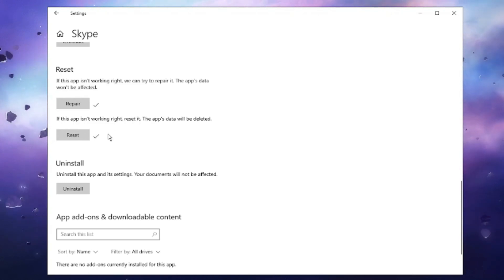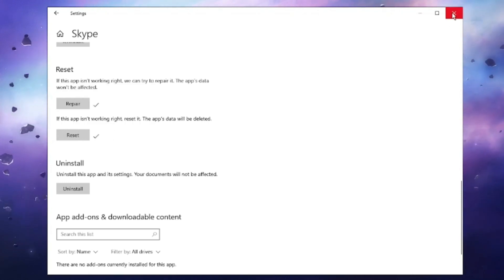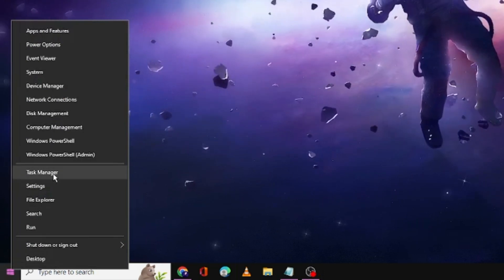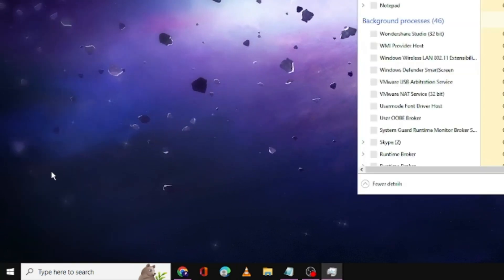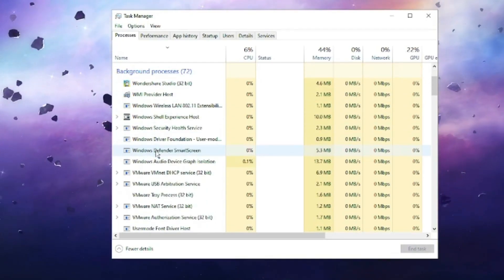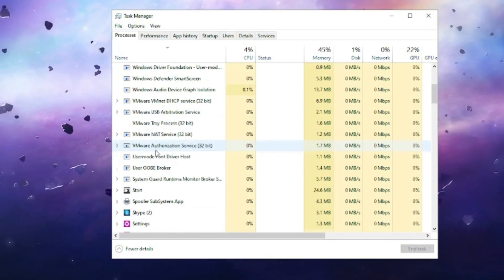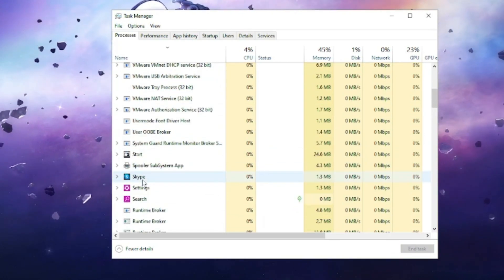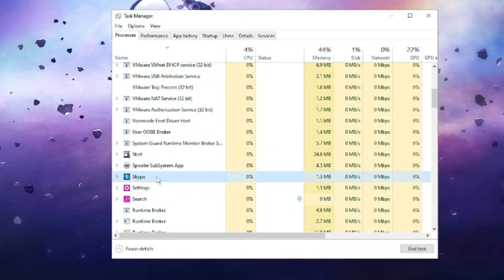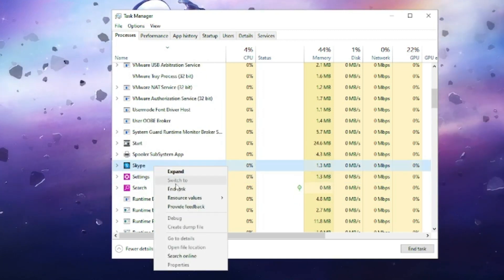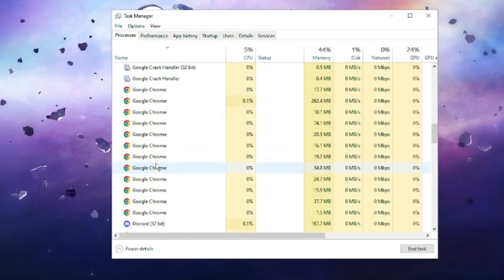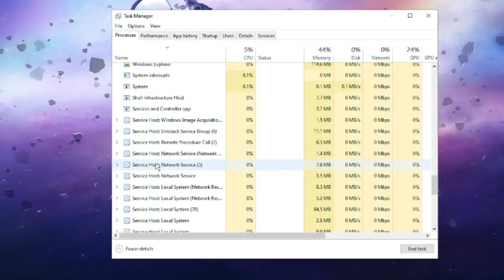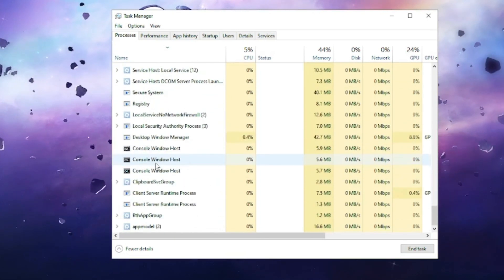Once that's done, close App Settings. Then right-click on the Windows icon and click on Task Manager. Here you have to completely close Skype so it does not interfere during the troubleshooting steps. Look for the Skype application, right-click on it and choose End Task. Then look for Skype again in the list and make sure there is no file running related to Skype.